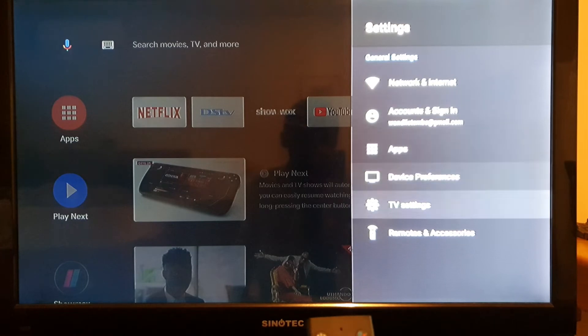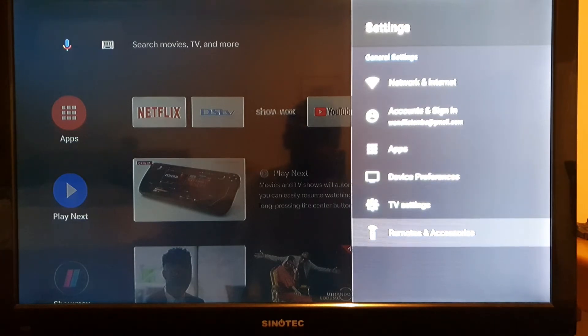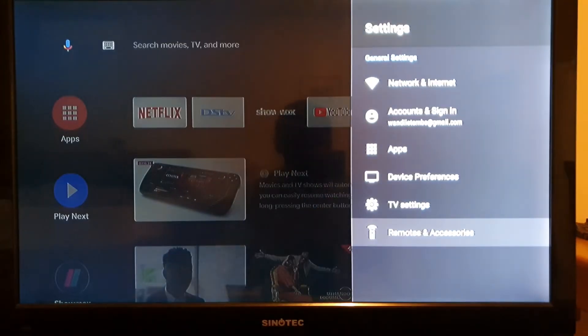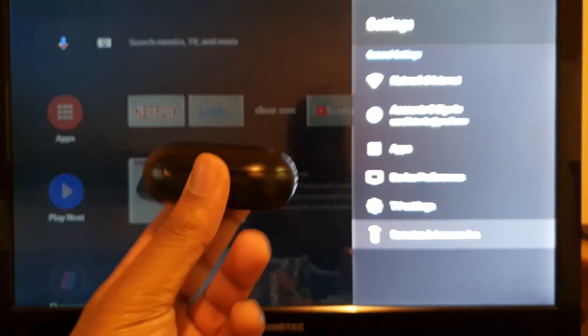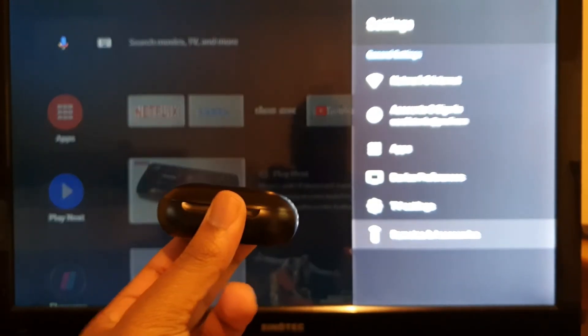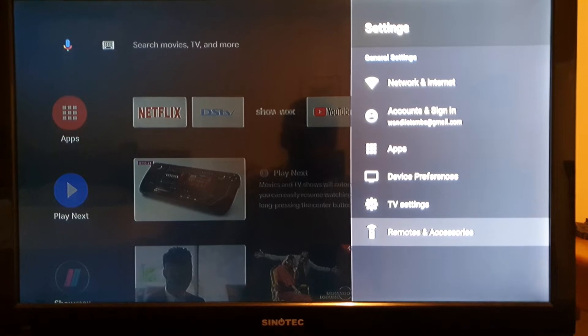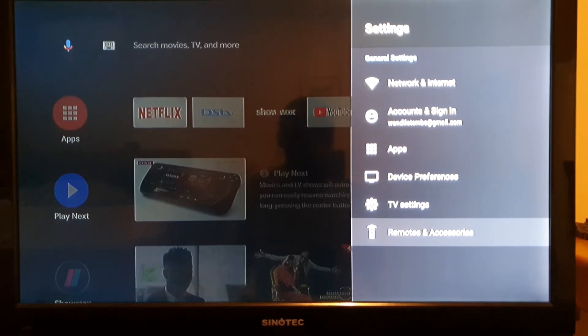You're gonna scroll down to remote and accessories. Remember, this is a Bluetooth remote, so all Bluetooth devices will work, like a keyboard or a mouse. You can connect your mouse or keyboard and browse the internet. But for today, we're just gonna show you how to pair your headsets.